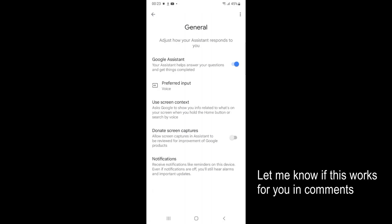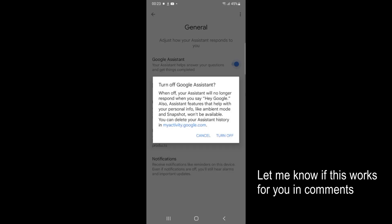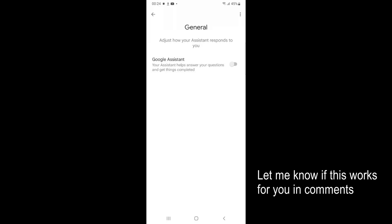Tap on this. Inside here at the top you can see Google Assistant. Your assistant helps answer your questions and get things completed. Just go and turn that off. It says when off, your assistant will no longer respond when you say Hey Google. So just go and tap on Turn Off.